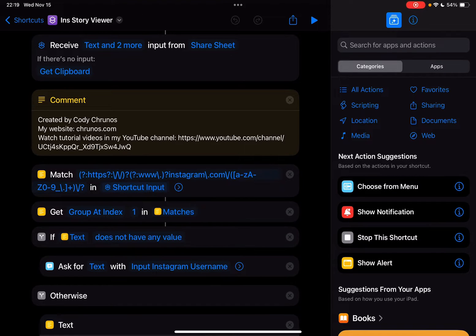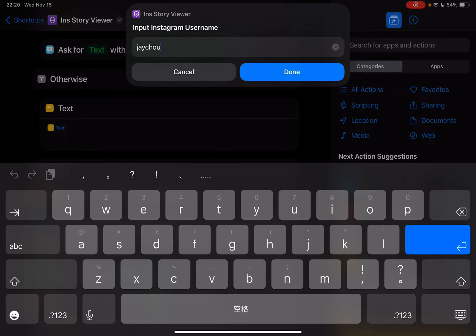Hey guys, it's Cody. I just updated this Instagram story viewer shortcut — it allows you to view Instagram stories anonymously without an account. You can copy the Instagram user's profile link to run the shortcut, or you can run it directly and input their username.